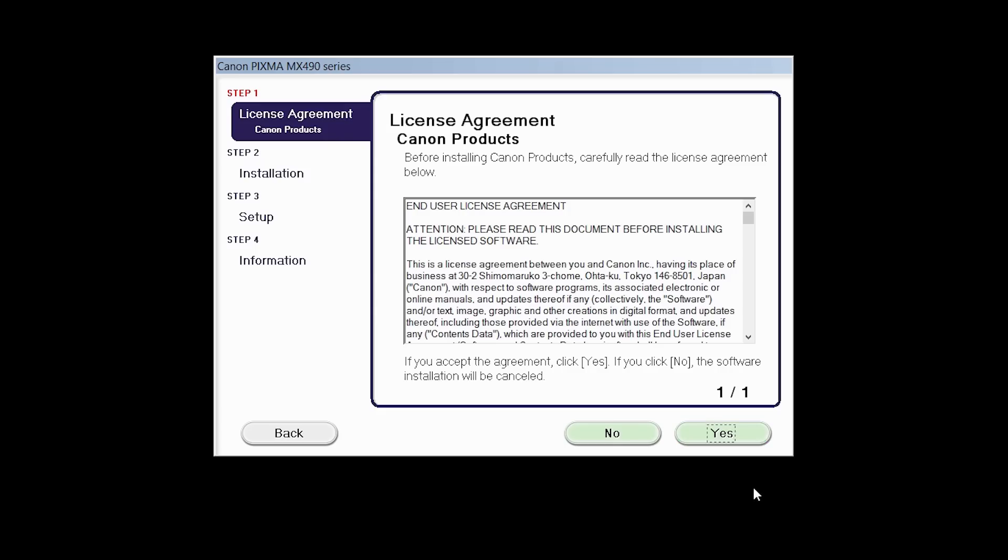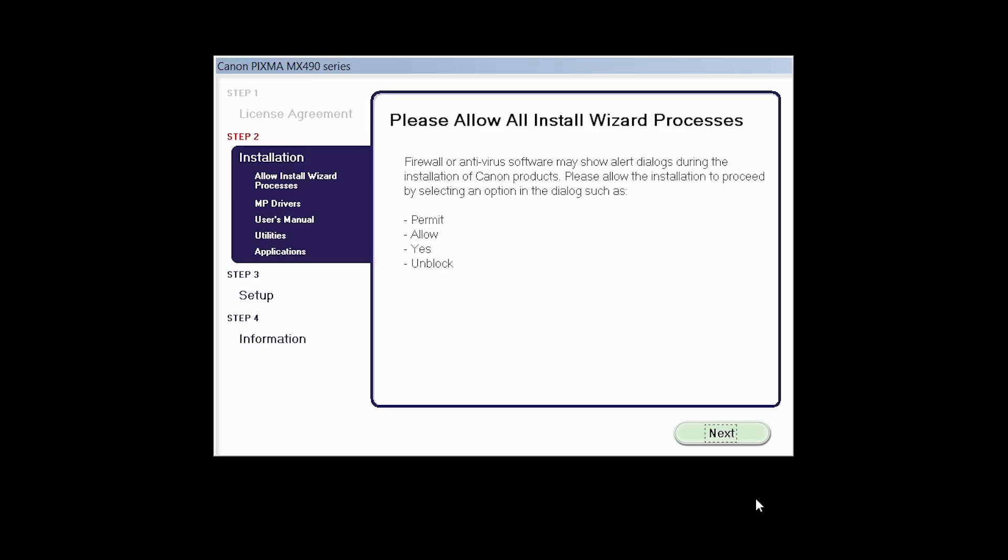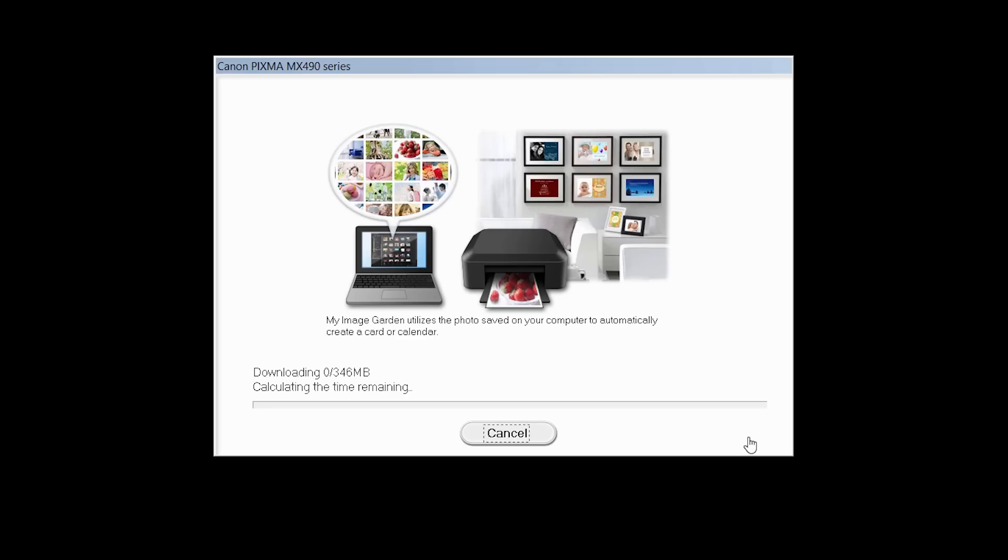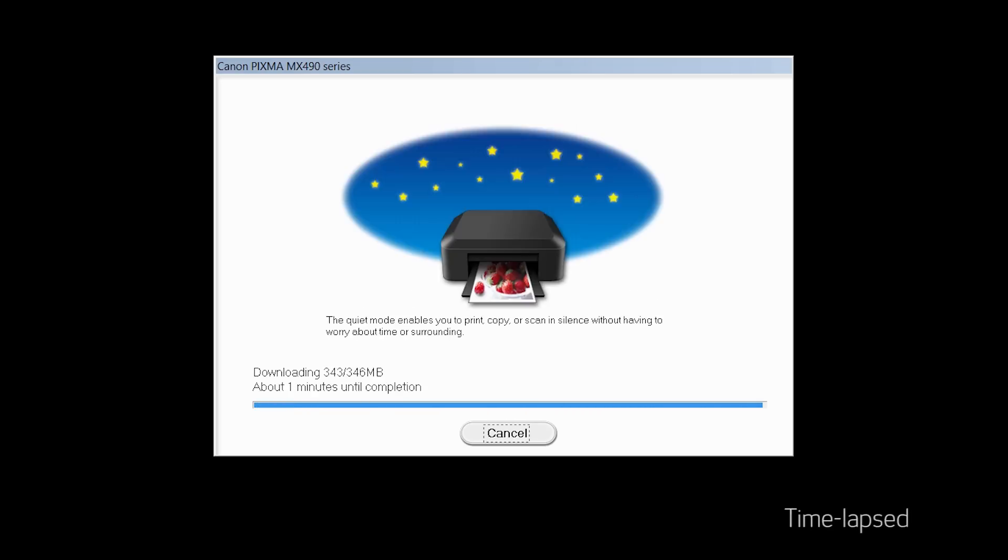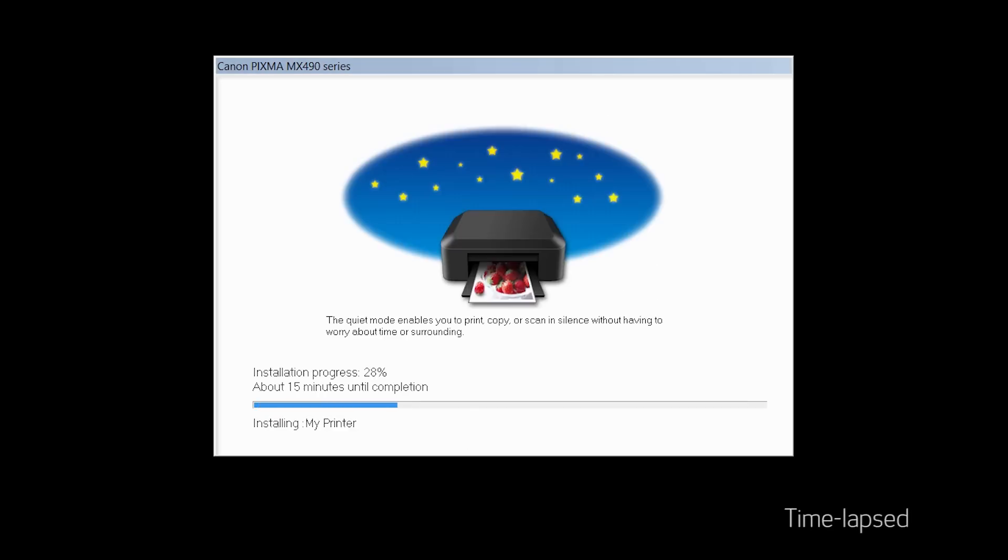The License Agreement screen will be displayed. Click Yes to continue with the installation. Click Next to begin the software installation. The software will now be installed. This may take several minutes.